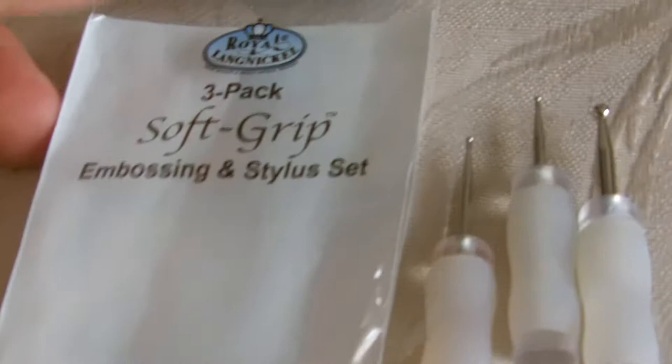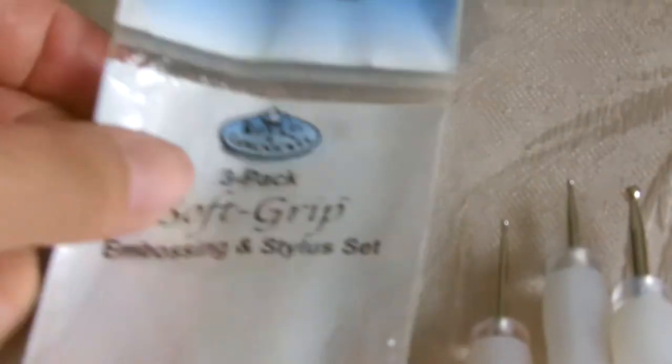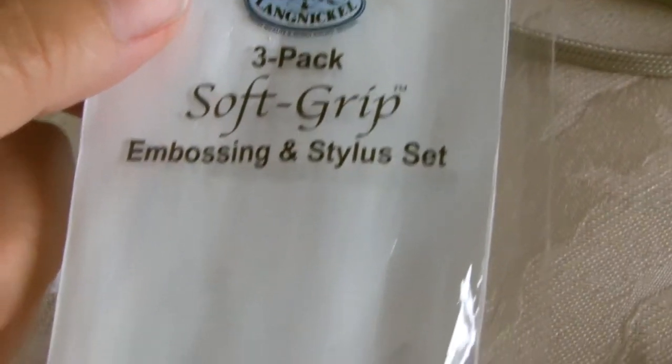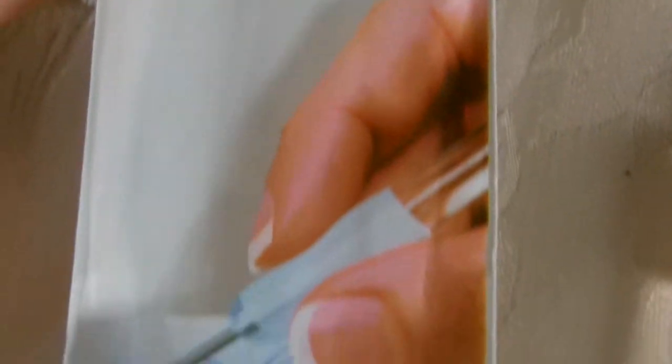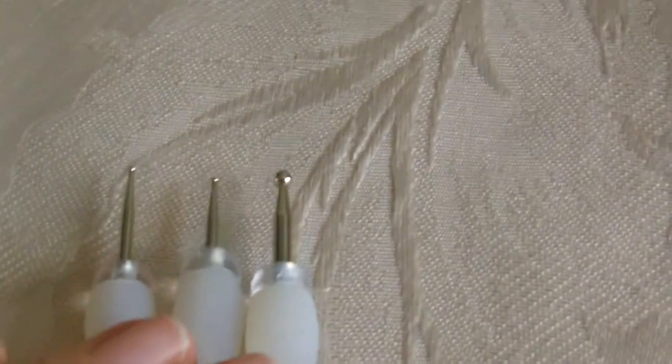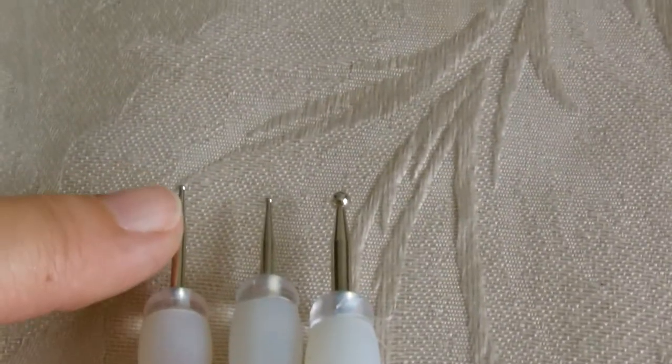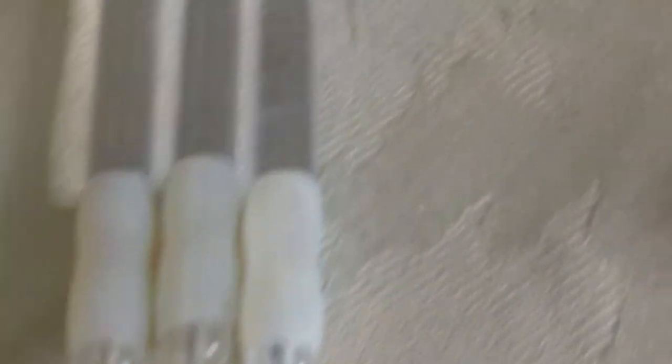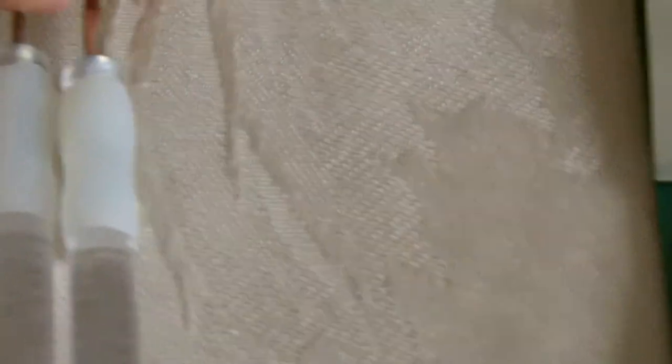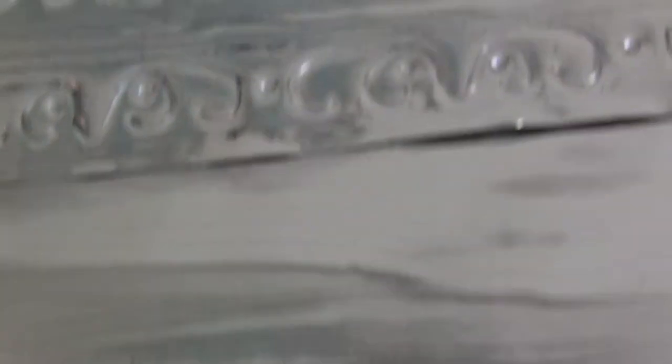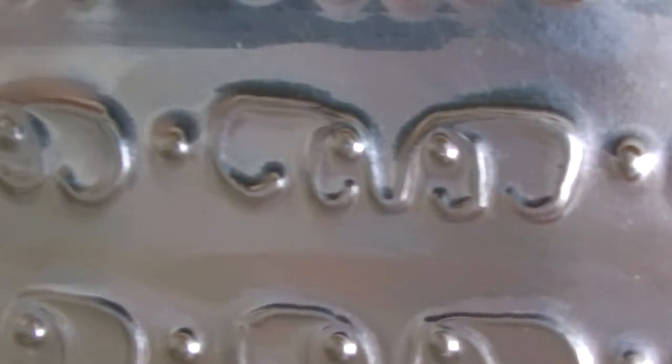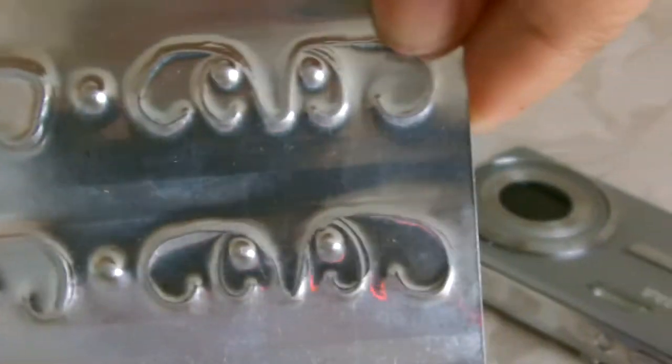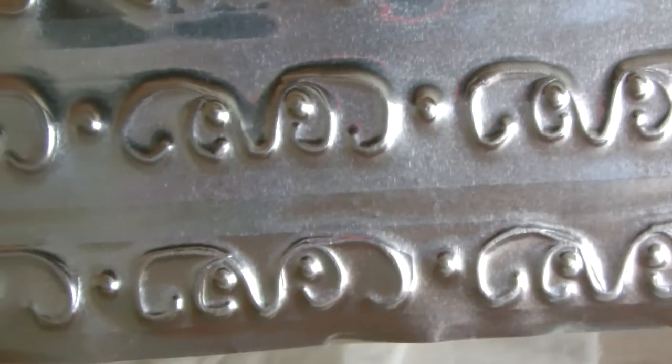And to make the embossing, this is an embossing and stylus set. It consists of three different styluses with different size balls on the end of each one. And I'm going to use the one with the biggest ball to make the marks. Whatever you do on this side of your aluminum where your marks are, it will then push the aluminum out. And then the marks will be raised on the back of the aluminum. So you can press quite heavily with using your stylus.